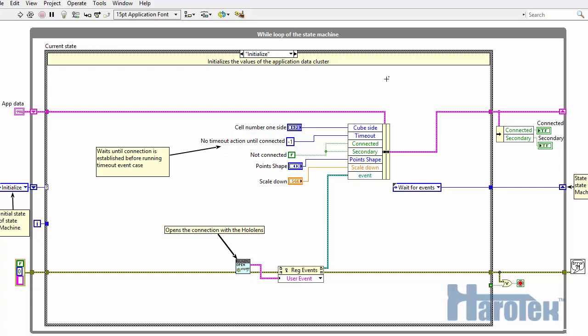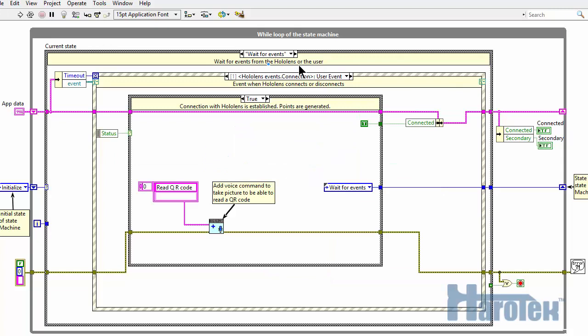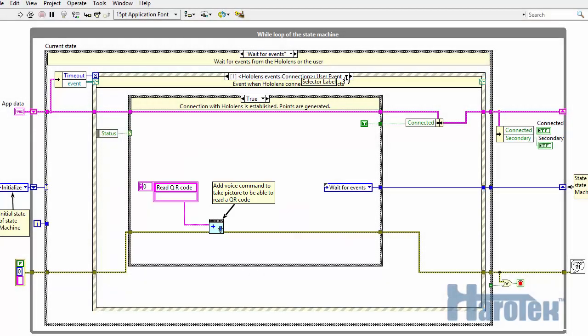The entry state is Initialize, where the data are initialized and the server for the HoloLens is launched. The machine then transitions to the WaitForEvent state where it waits for the HoloLens to connect. Upon connection, the voice commands of the primary HoloLens are configured to respond to the user command "read QR code".